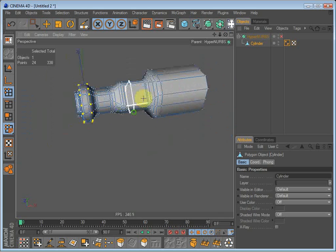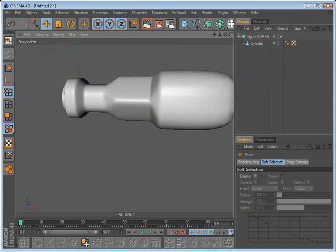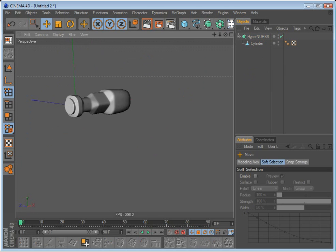There we go, there we go. If I enable hypernurbs now it has the right shape.